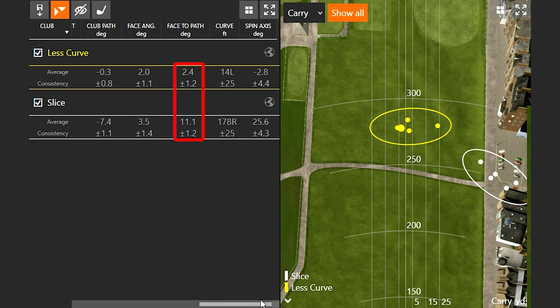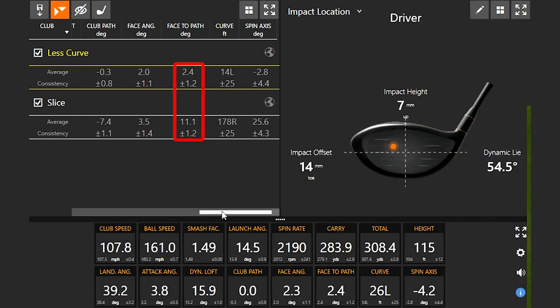What happened is, you'll notice what happened to the curve and the spin axis. We went from 178 feet of curve to the right to only 14 feet of curve to the left. By reducing the differences in my face-to-path, my curve was much, much less. I was actually able to hit a gentle little draw. We reduced my face-to-path number to a much more neutral number; however, you'll notice that number was still slightly to the right. Positive numbers mean to the right, negative numbers mean to the left.